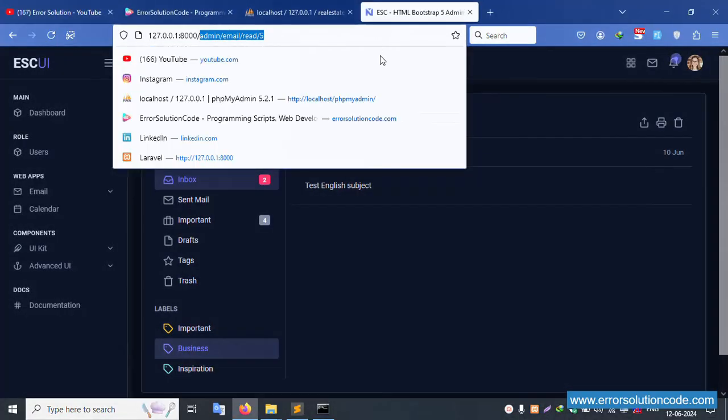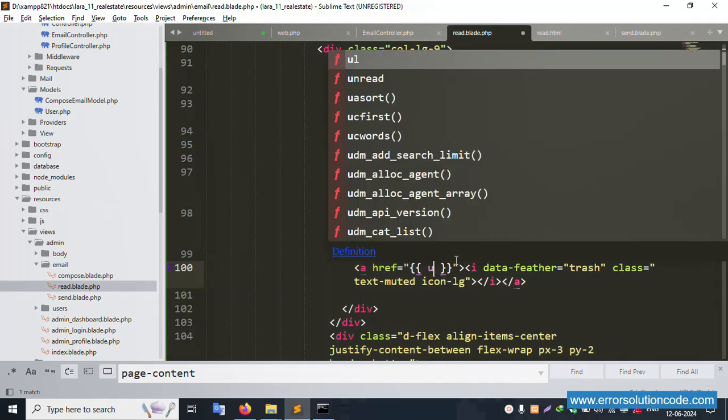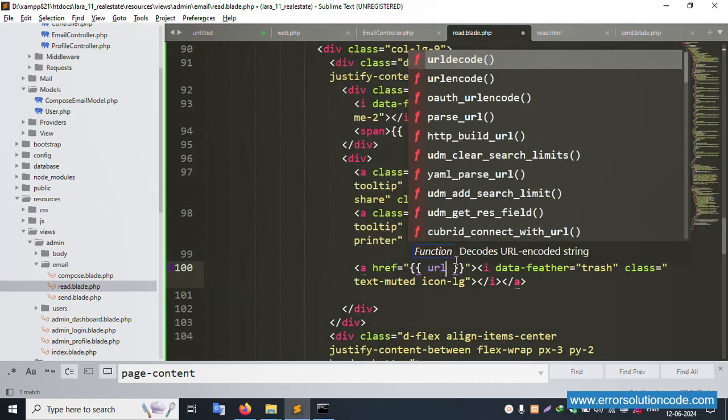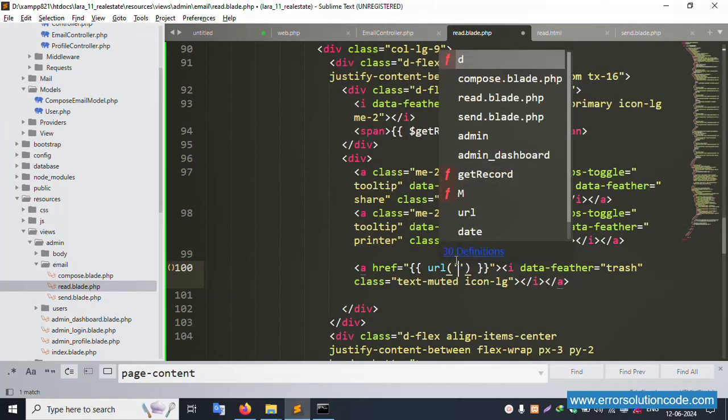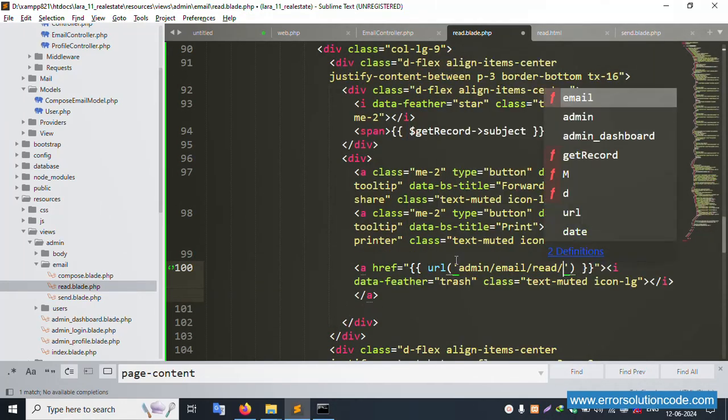Let's implement delete. Copy and paste the URL. Use dollar ID — pass the ID in the delete route URL.